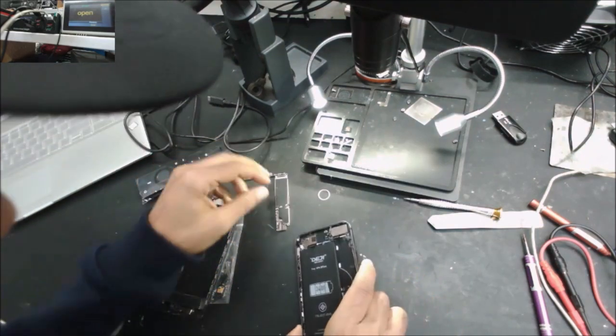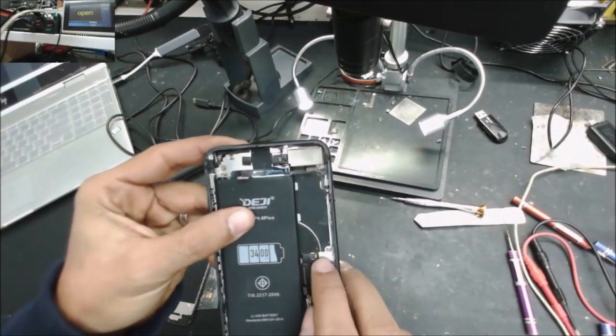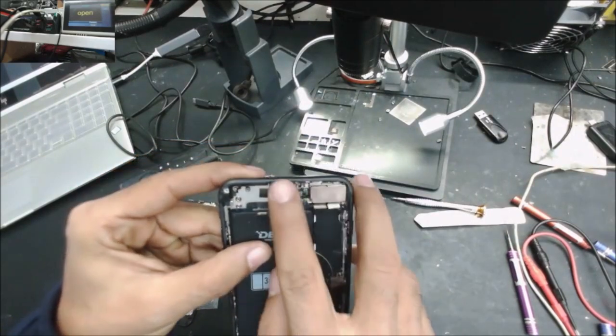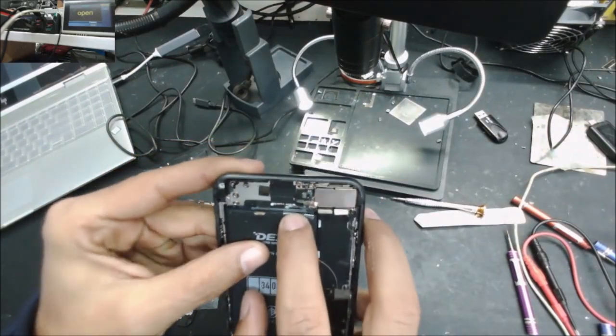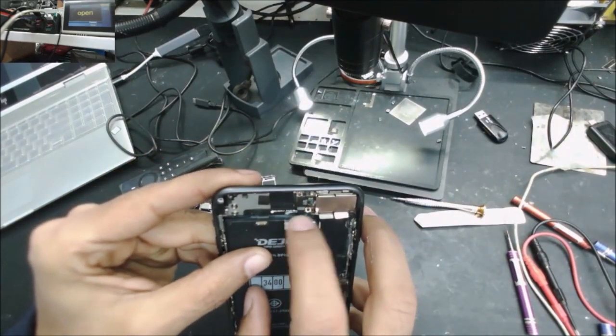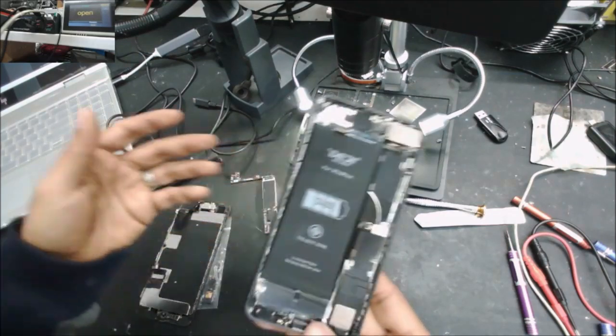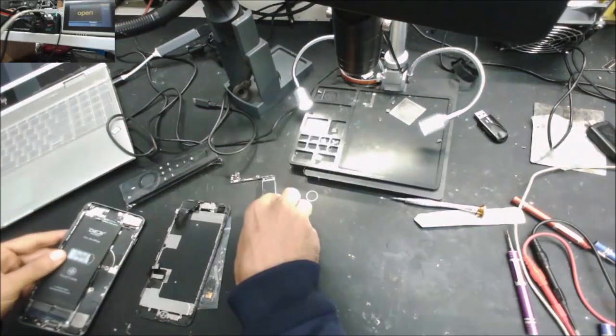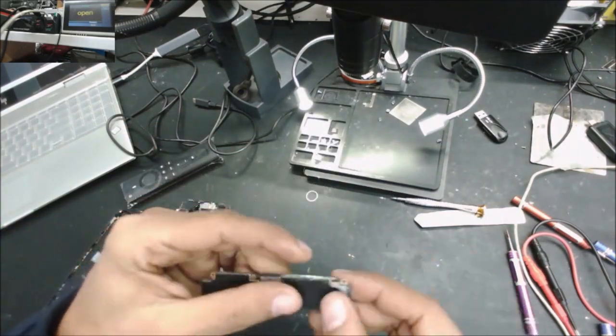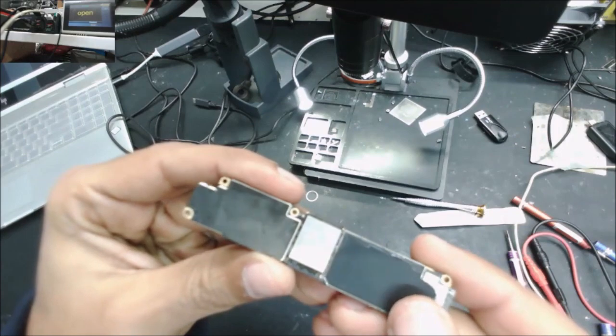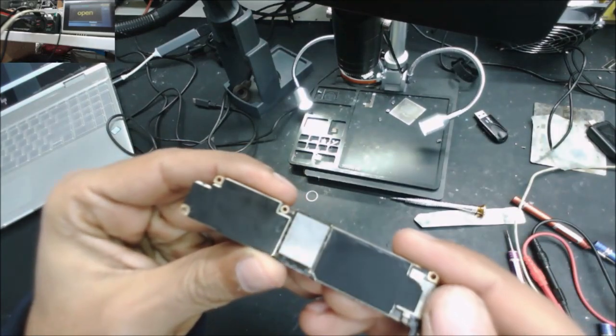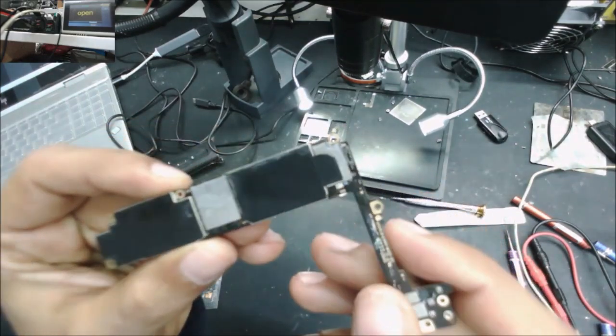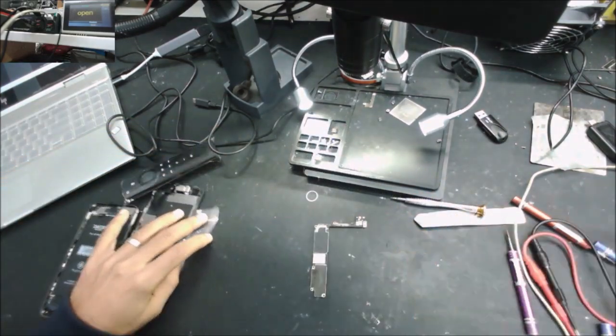More signs of water damage in the frame. Even there is corrosion over there. Back of the board, more signs of water damage. More corrosion around some components.